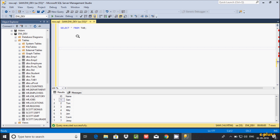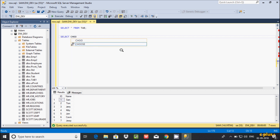Hi guys, in this video I'm going to discuss the CHOOSE function in Microsoft SQL Server Management Studio. Let's understand by querying. Here I'm using a SELECT statement with the CHOOSE function. It's a built-in function and it has at least two parameters — the index must be essential, and here the expressions, which can be any number.